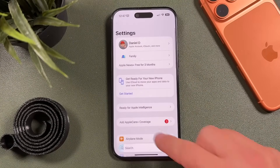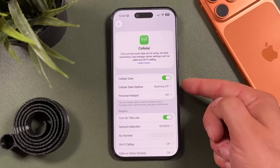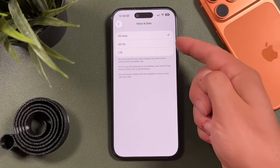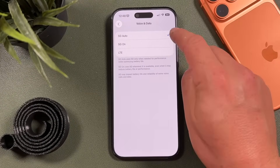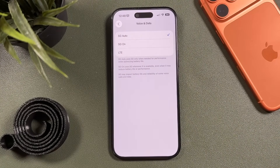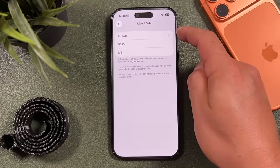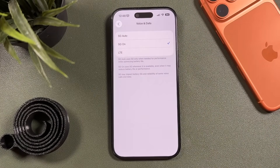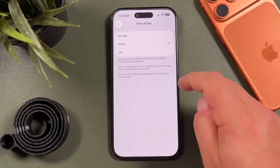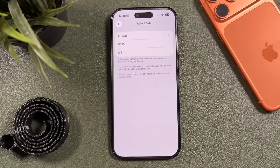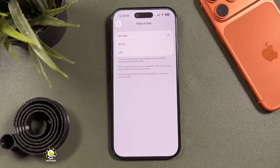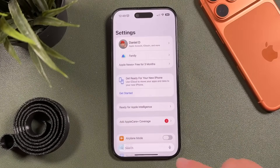In Settings, go to Cellular, then Cellular Data Options. You'll see the 5G setting. Make sure it's set to either 5G Auto or LTE — not 5G On. 5G Auto only uses 5G when needed for performance, optimizing battery life. If it's set to 5G On, it uses 5G whenever available even when it reduces battery performance. Let the system do its thing with 5G Auto or LTE to reduce battery usage.